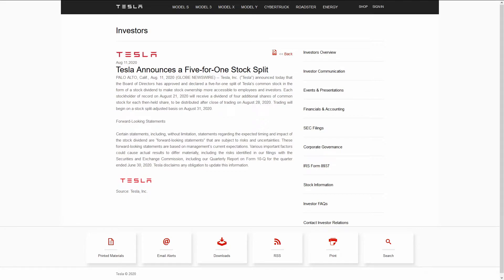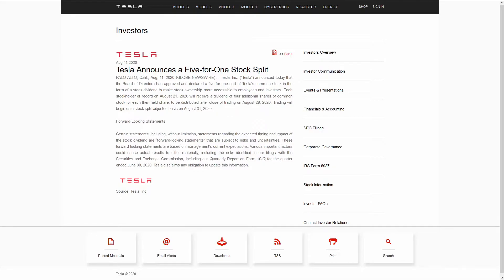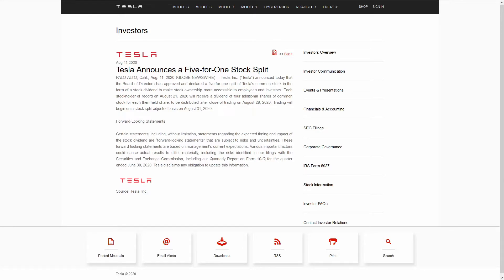This does bring up the question of options. Options contracts almost universally control 100 shares of a security. This is true for Tesla options. So, let's say you had a single options contract that had a strike price of $1,500. That controls 100 shares at $1,500, obviously.